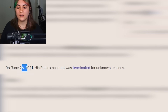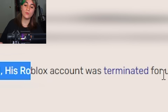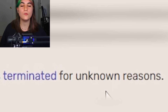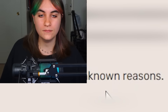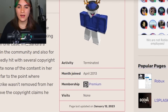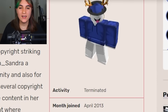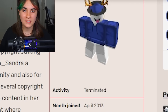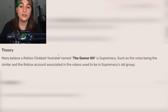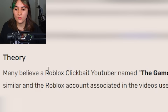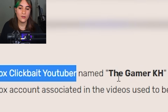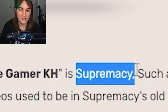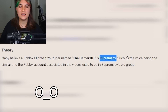About two years ago his Roblox account was terminated for unknown reasons, but I think we can probably guess — scamming. This guy has scammed tons of people, and it is believed he is still roaming within the Roblox community under a different name. There is a theory that the Roblox clickbait YouTuber called The Gamer KH is Supremacy, because people think the voices sound the same.